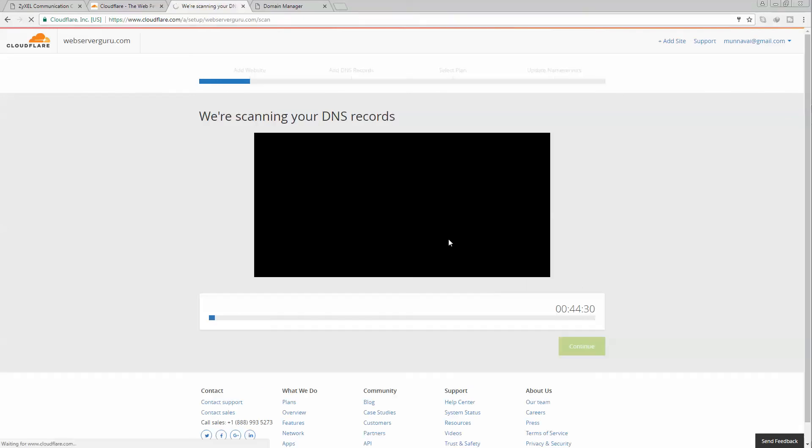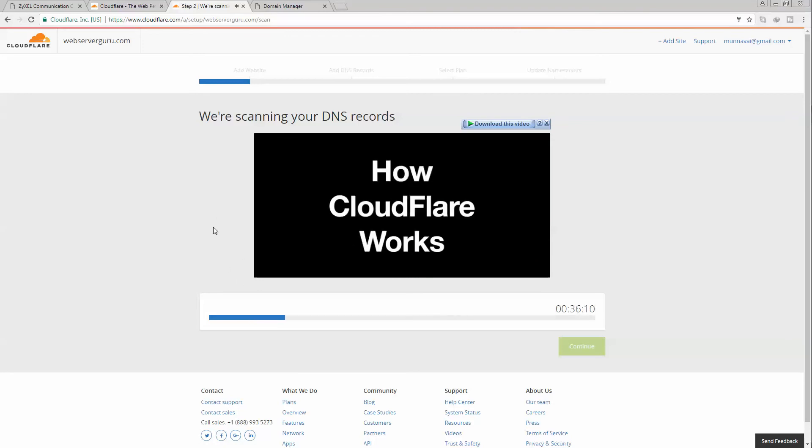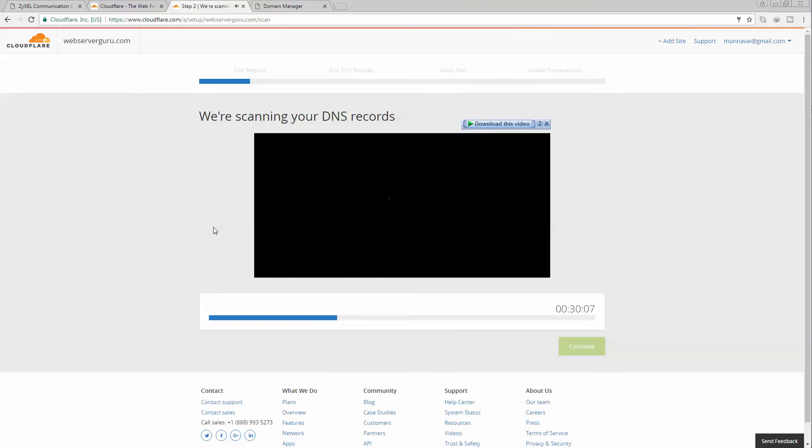At our GoDaddy DNS server, these are the current records. If we put our domain name here, it will scan the existing DNS server and put the DNS records to the Cloudflare DNS. It will query the current existing DNS server and retrieve the records.